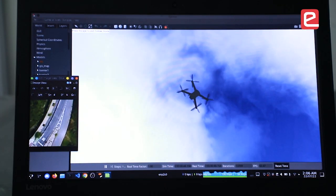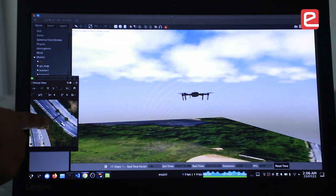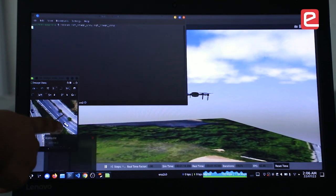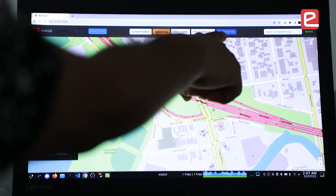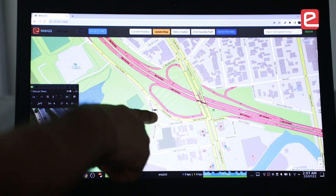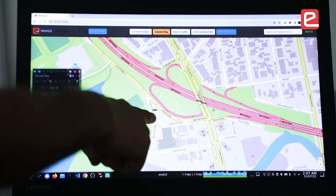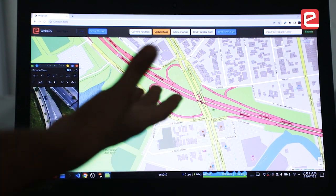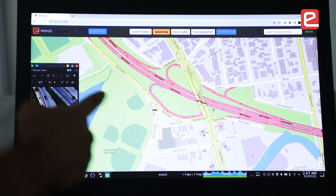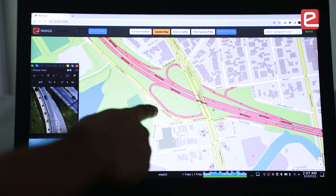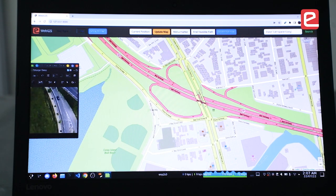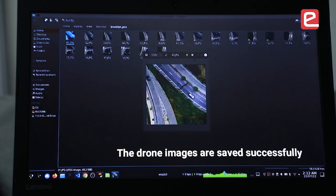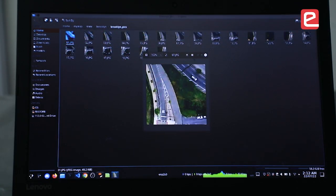The obstruction is observed from the camera of the drone. We've clicked on 'Drone Position Map' to check the position of the drone, which will be displayed on the Web GIS server. As the drone moves, you can see the images are being saved locally.